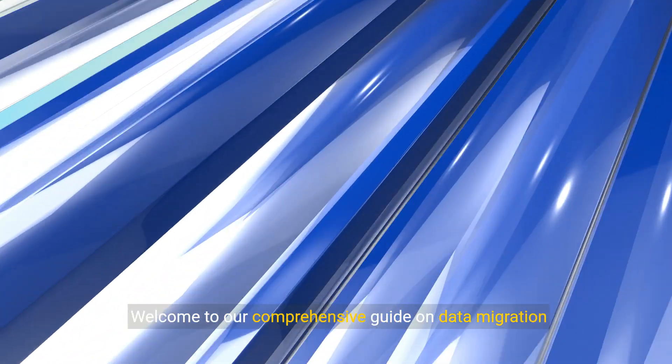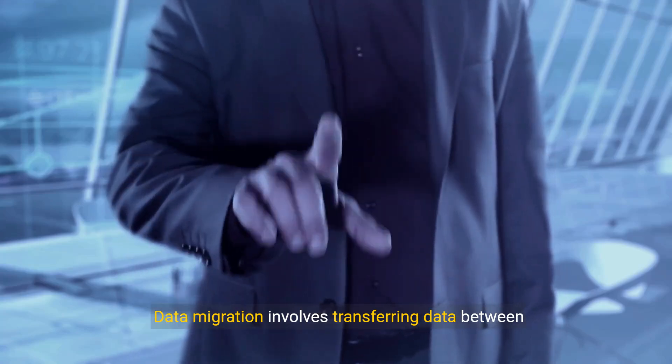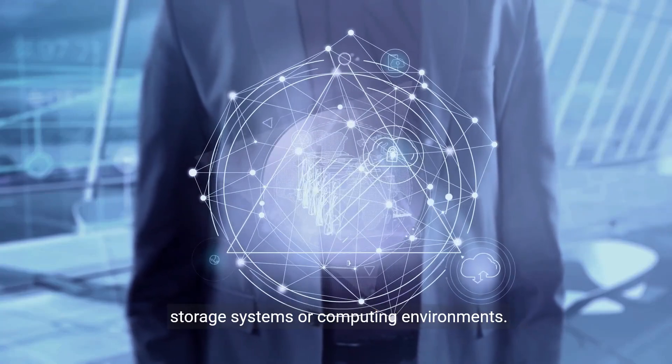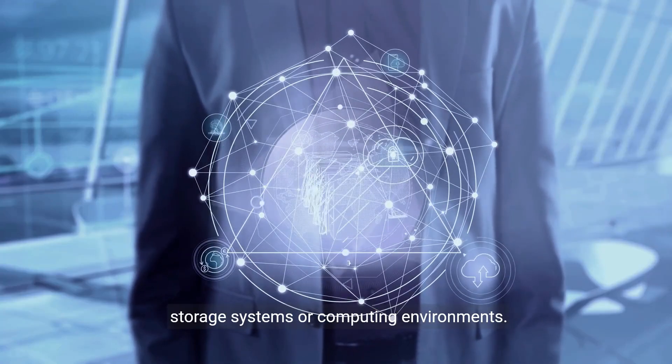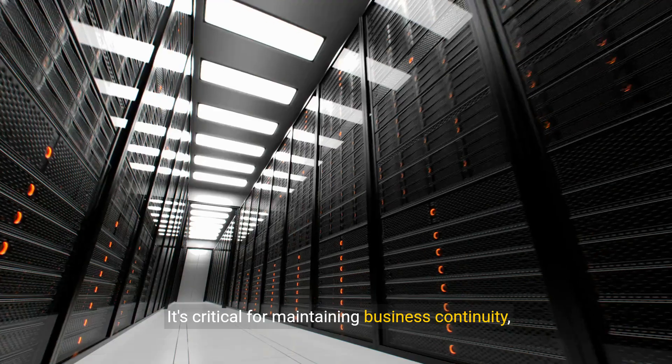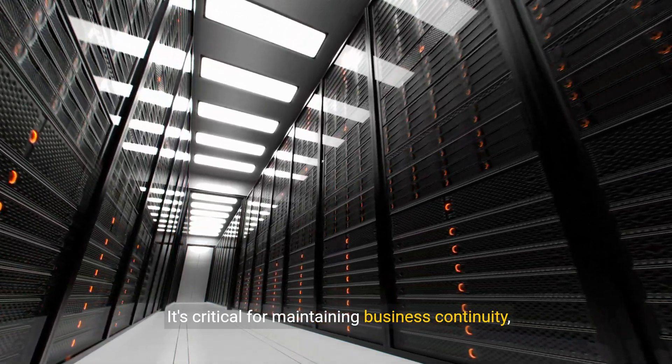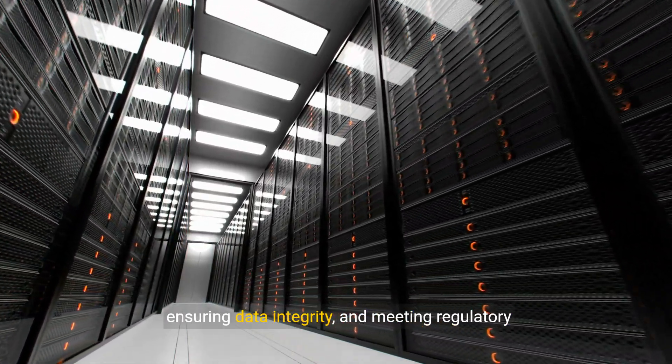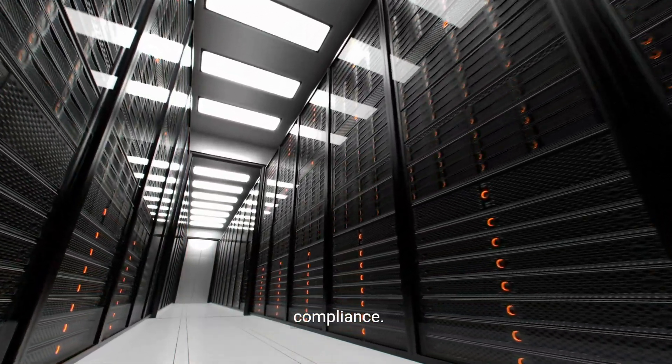Welcome to our comprehensive guide on data migration strategies. Data migration involves transferring data between storage systems or computing environments. It's critical for maintaining business continuity, ensuring data integrity, and meeting regulatory compliance.